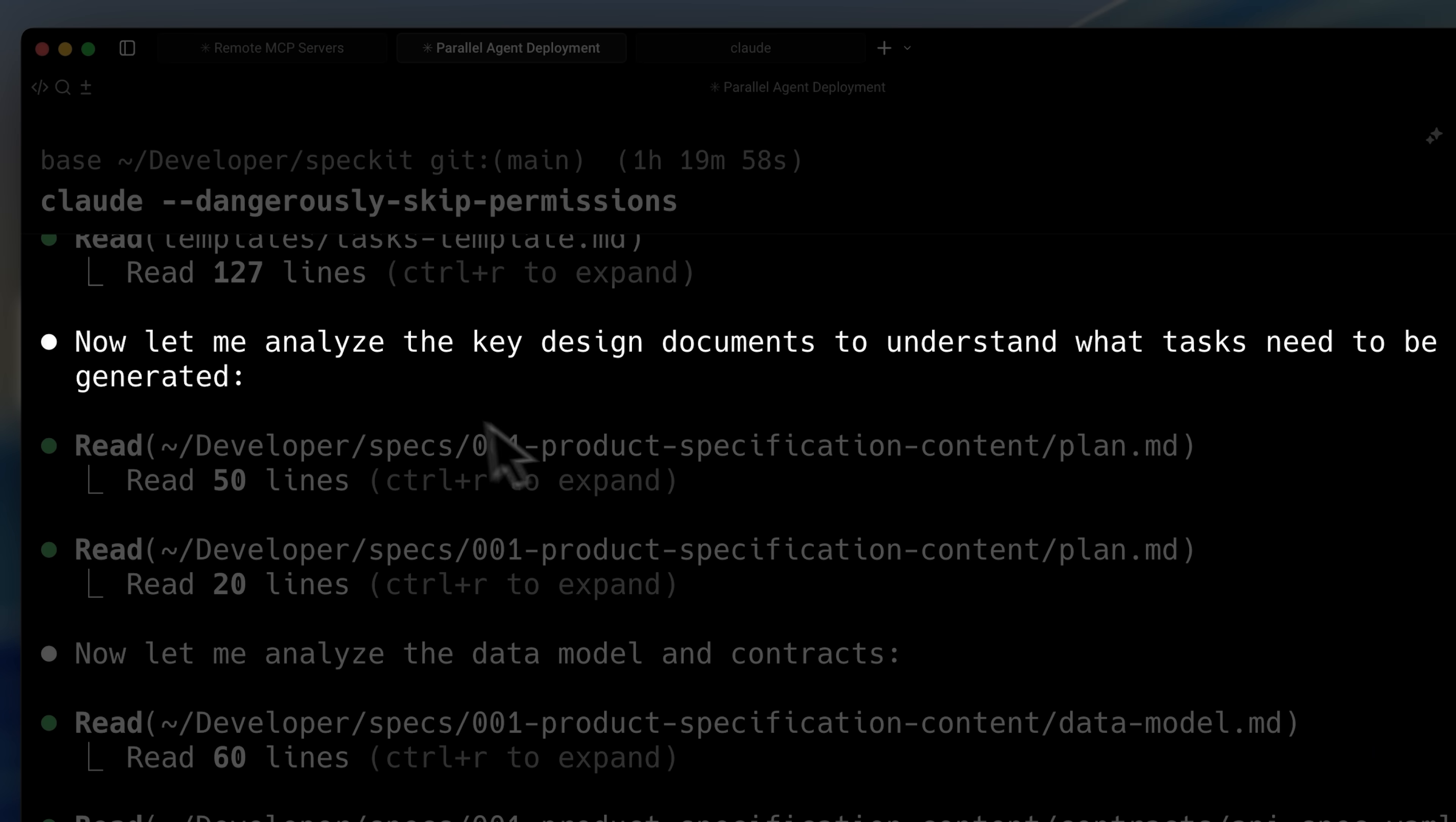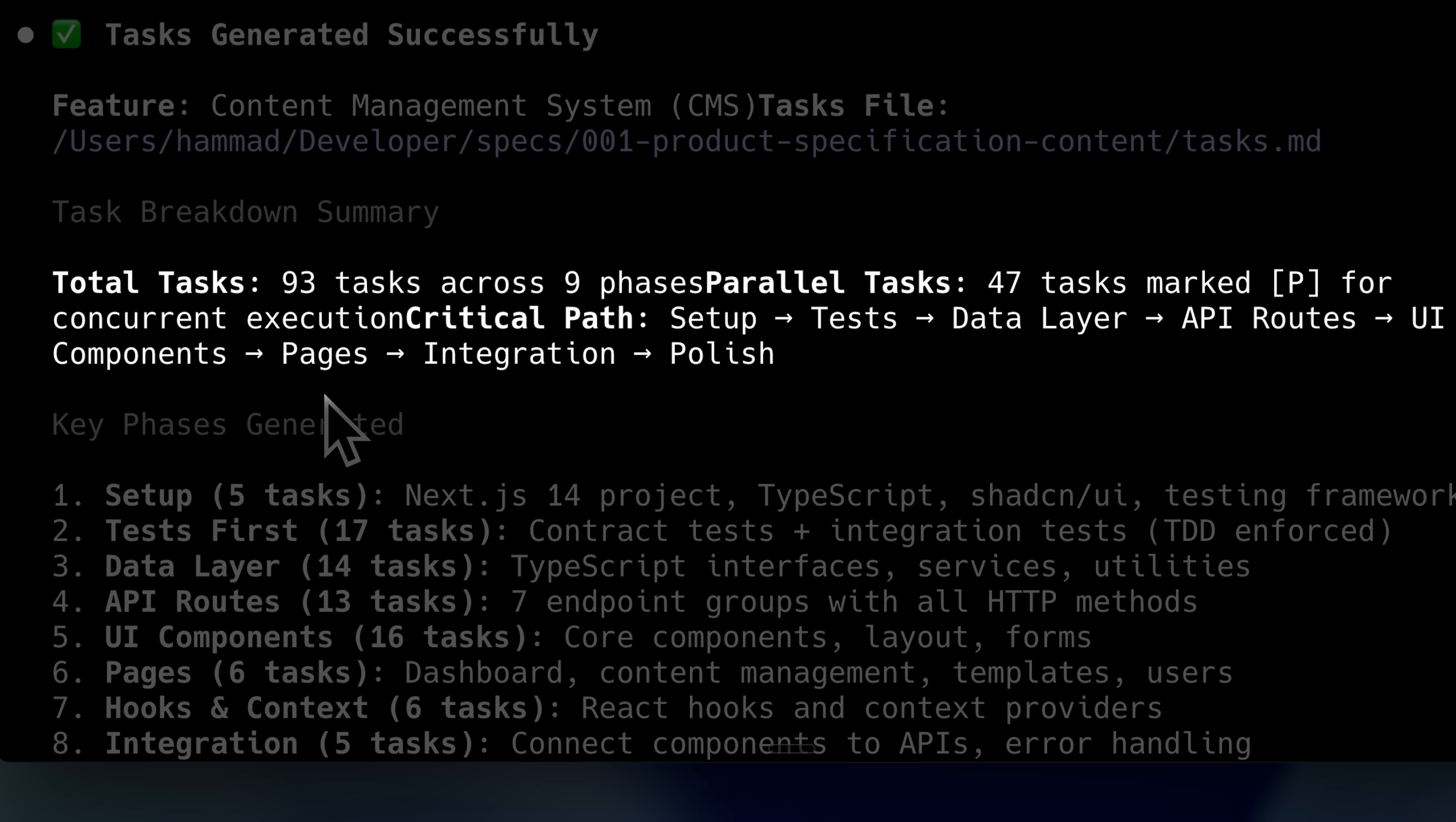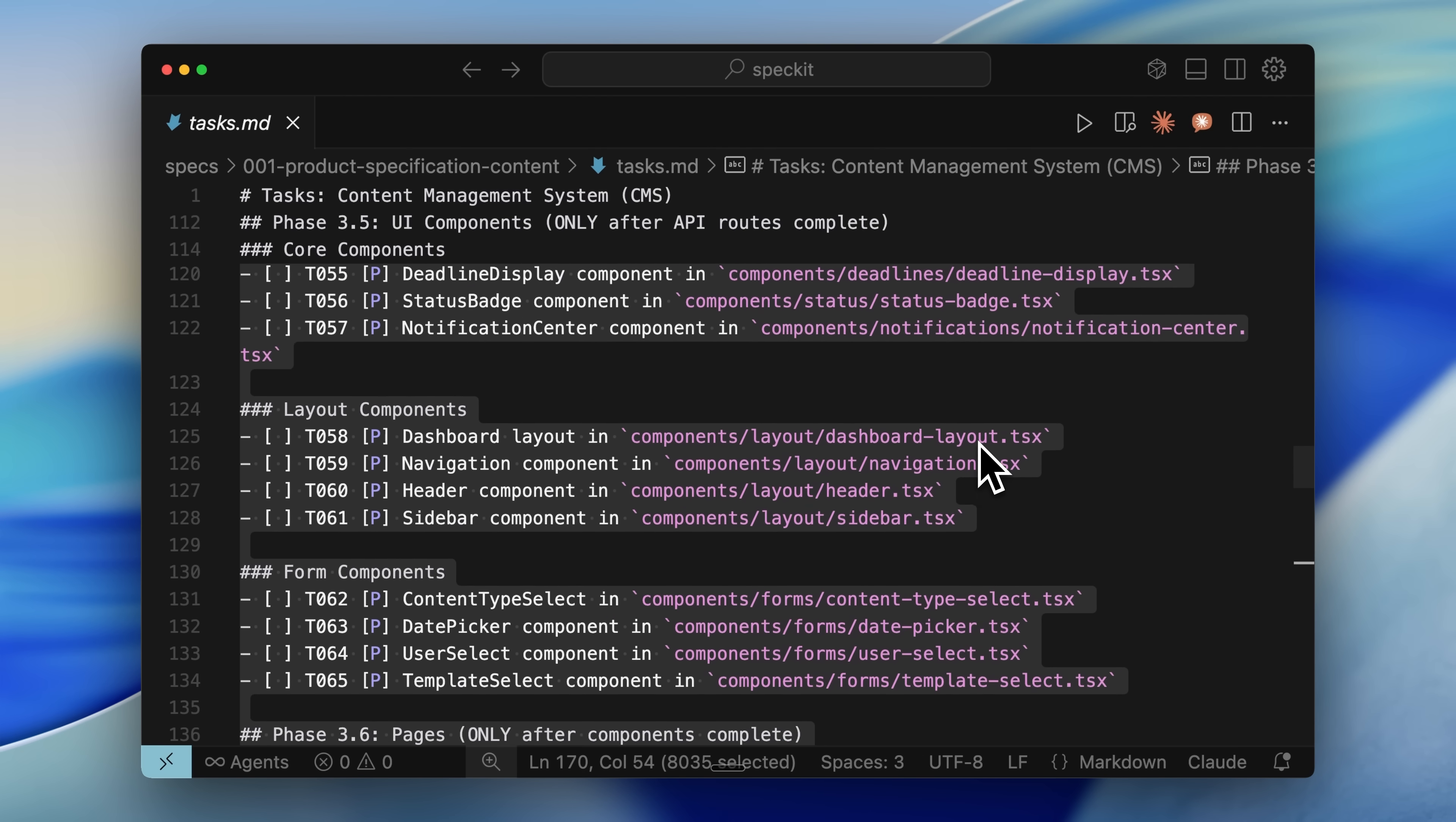You can see it pulled the key design documents and read them one by one. After processing everything, it generated tasks in our task.md file. We had 93 tasks total, organized into 9 phases. Of these, 47 were parallel tasks that could run simultaneously. The 9 main phases are listed here.